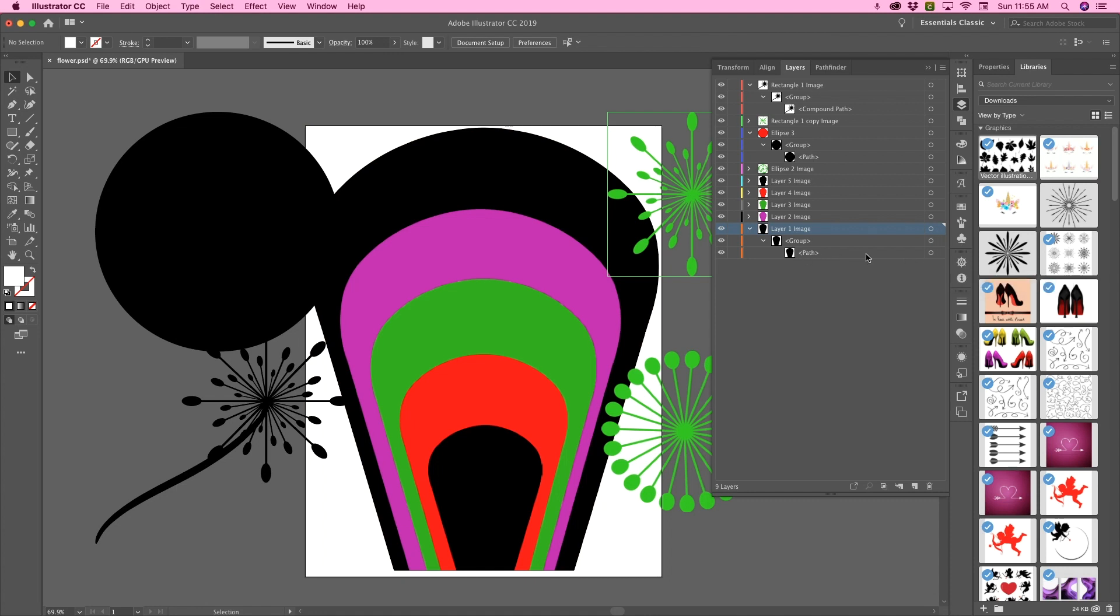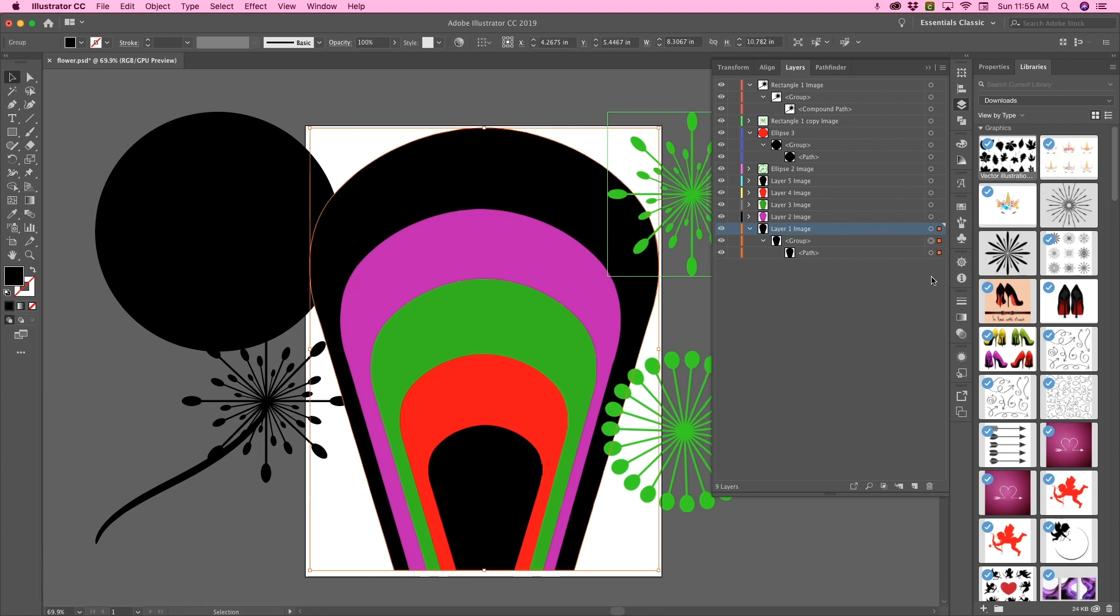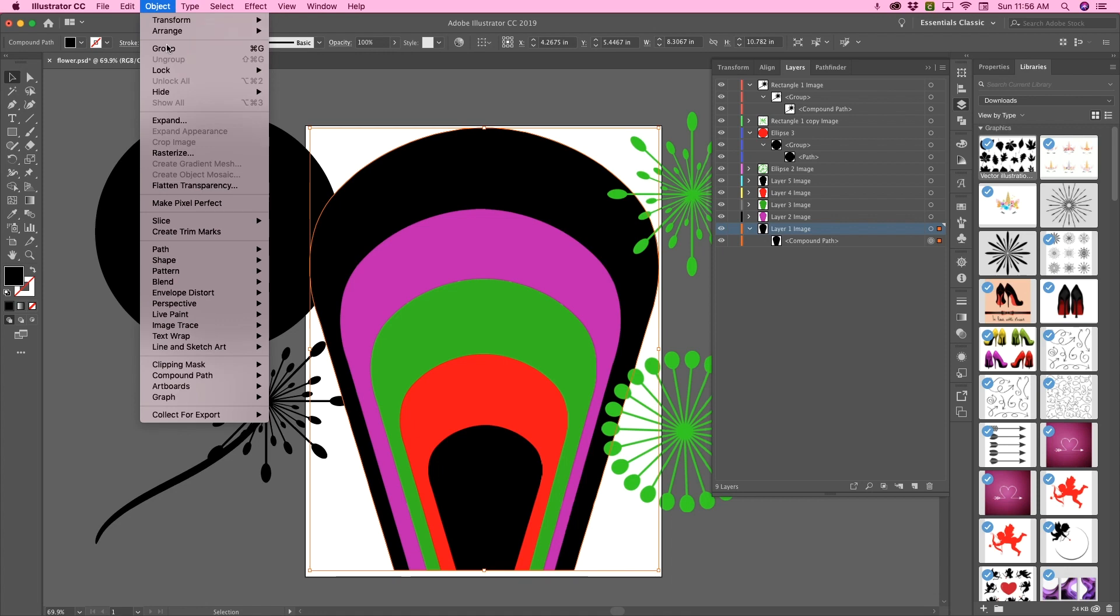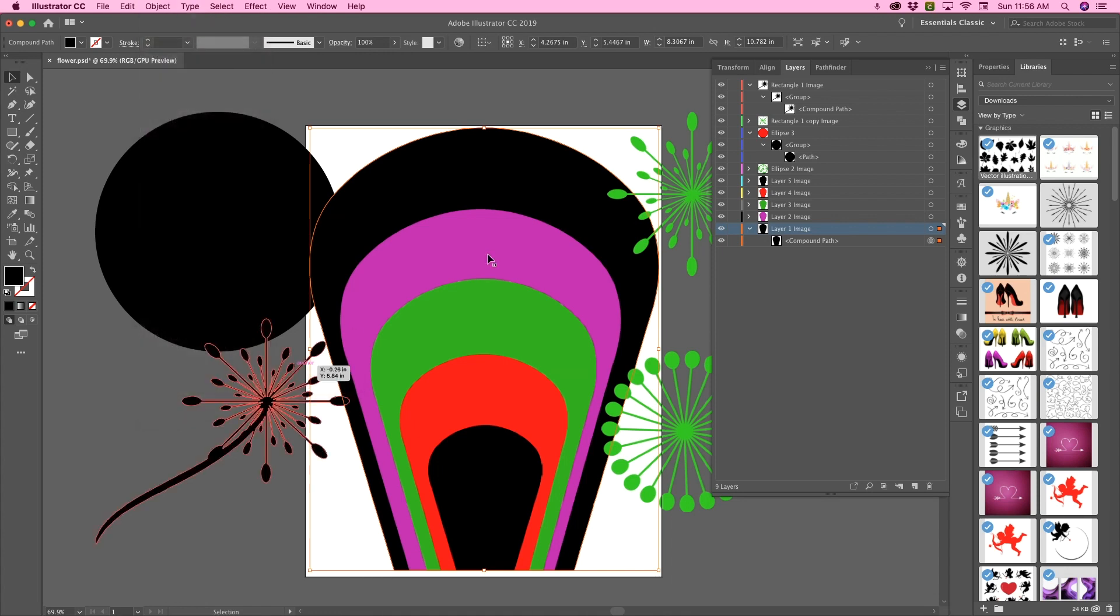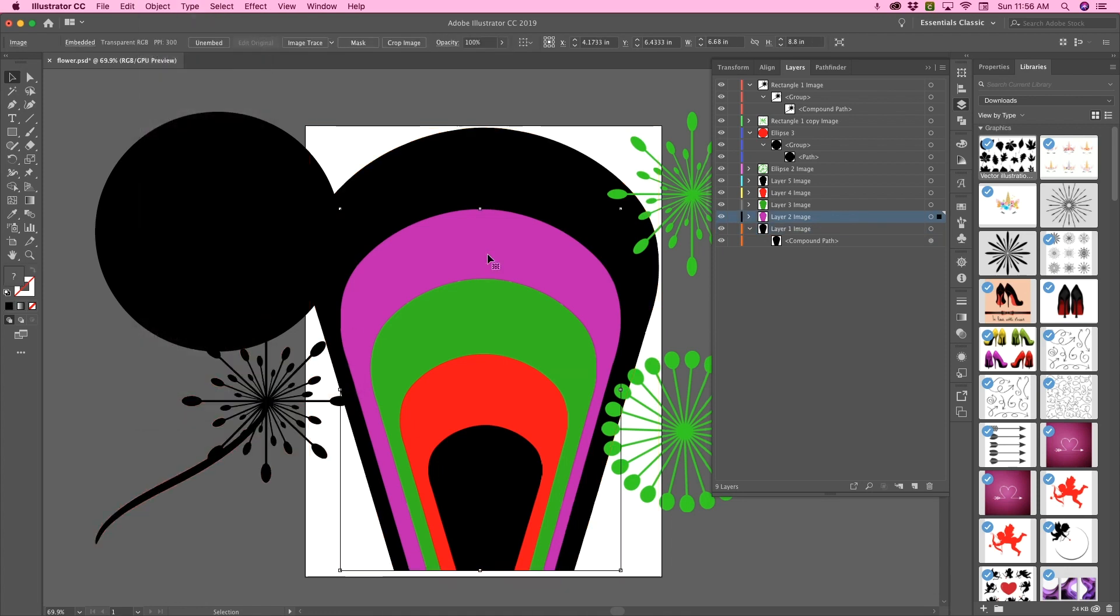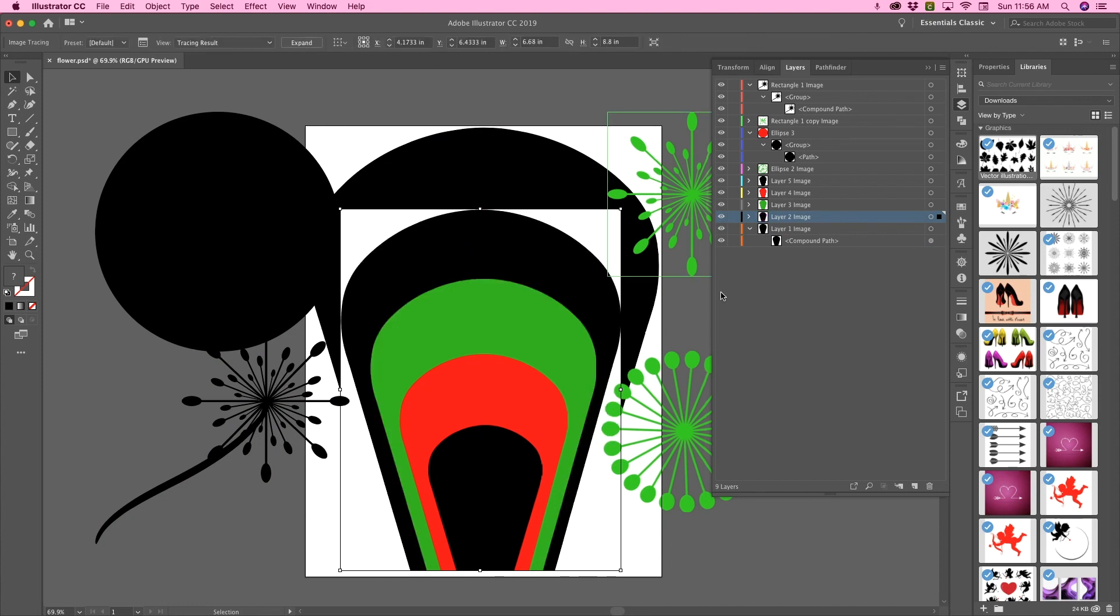and then where it says path here, you click it. And then on my Mac, I do command 8, or you can go up here to object, compound path, and then make. So I'm going to do that with everything, with all of my shapes.